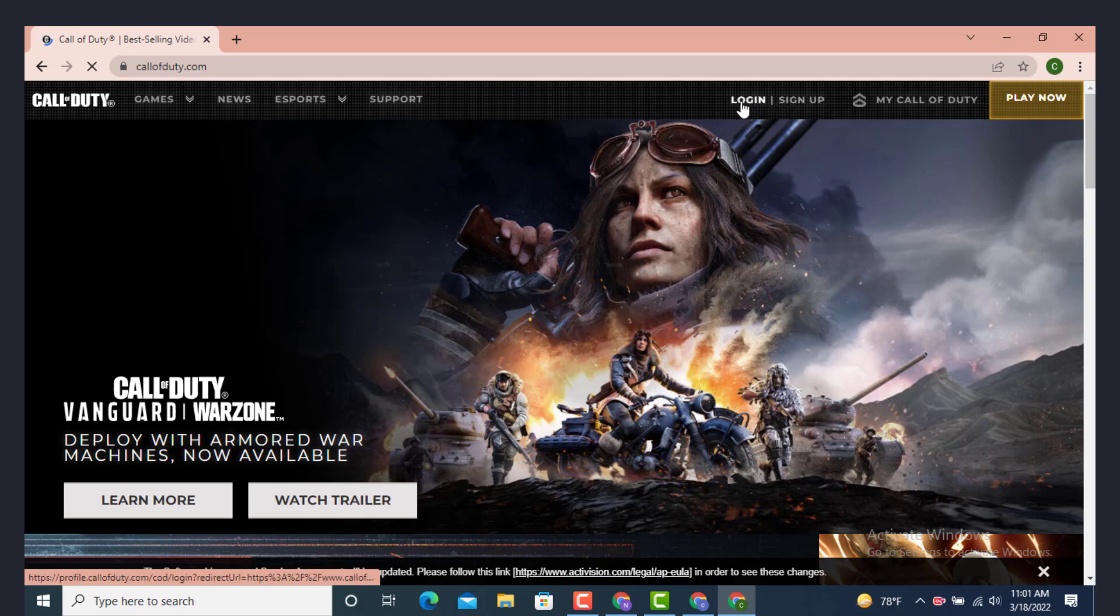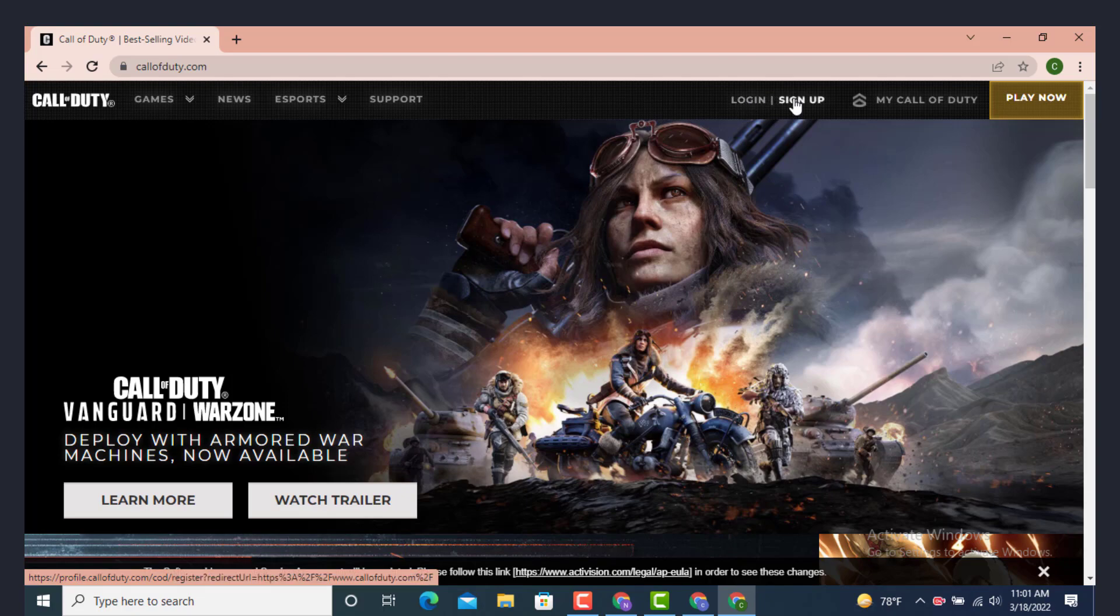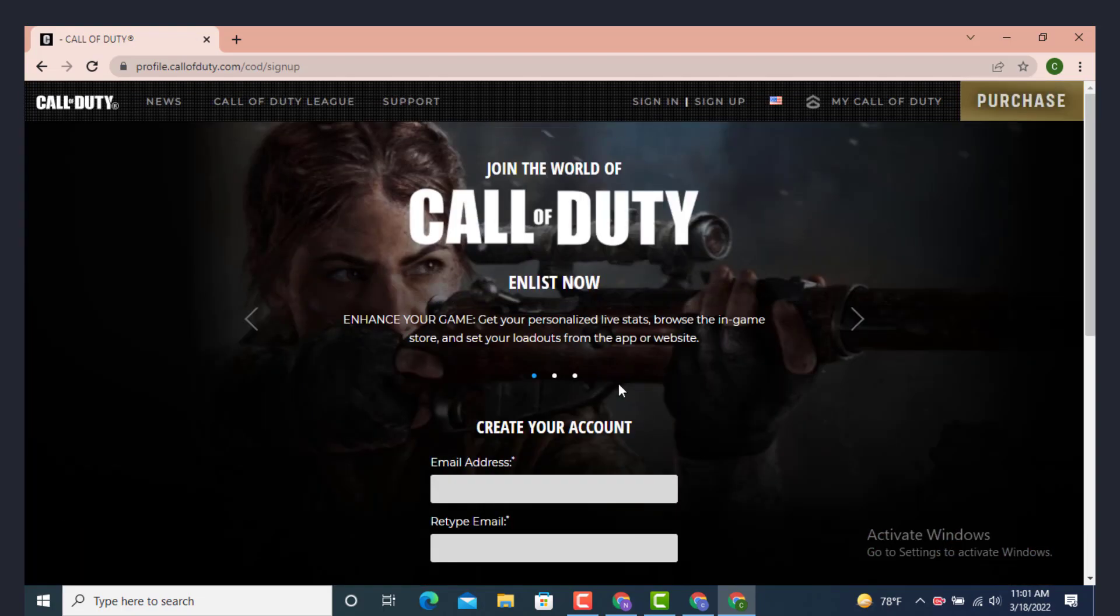On top you can see Login and Sign Up. If you already have an account, just tap on Login. If you don't have an account and want to create a new one, tap on Sign Up.